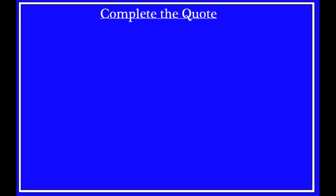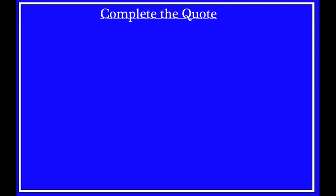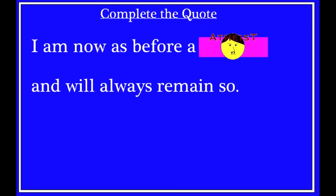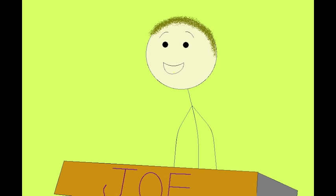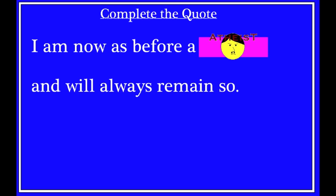Take a look at your monitors and complete this quote. I am now, as before, a what, and will always remain so. Ben? Atheist! Oh, sorry, good answer, but not the one we're looking for. Joe, do you want to have a try? Non-believer? Again, you're both correct, of course, but the actual answer is Catholic.